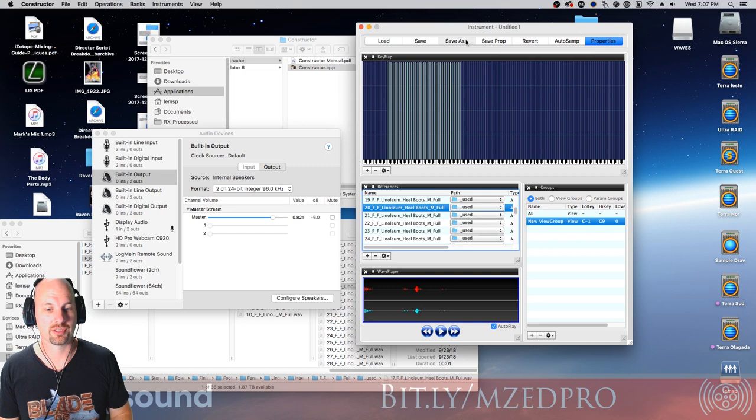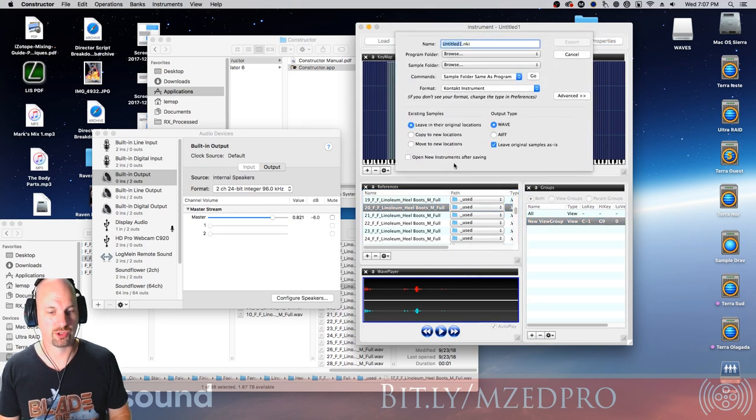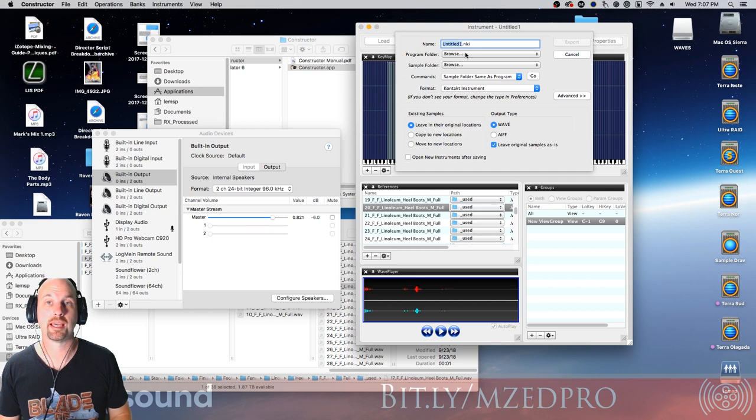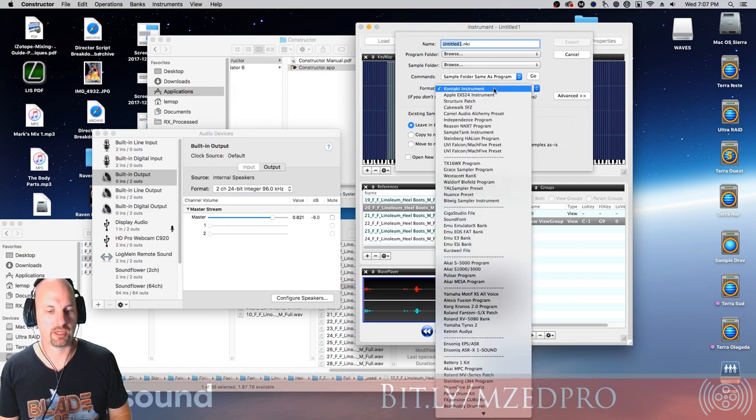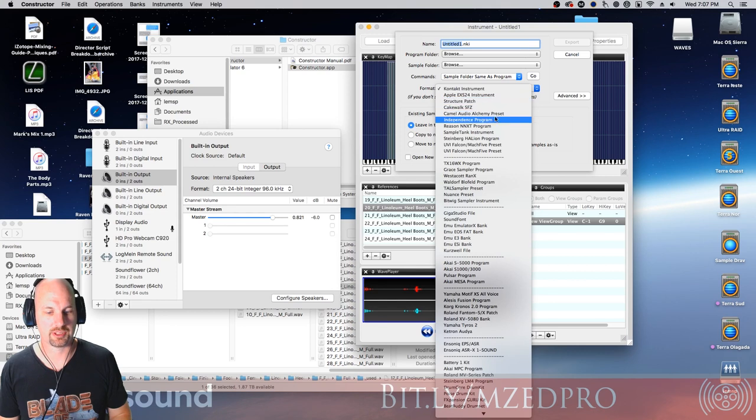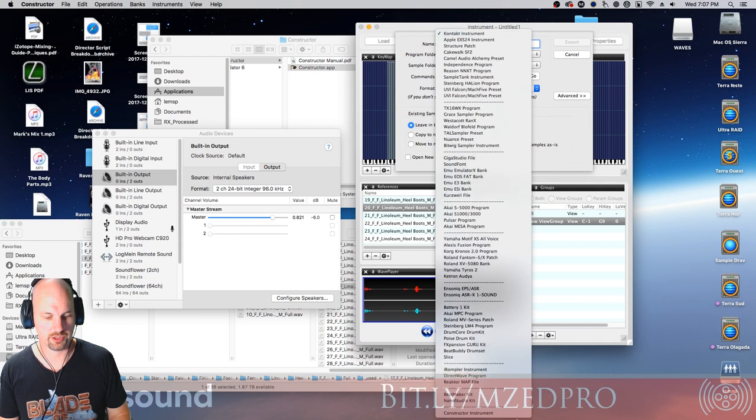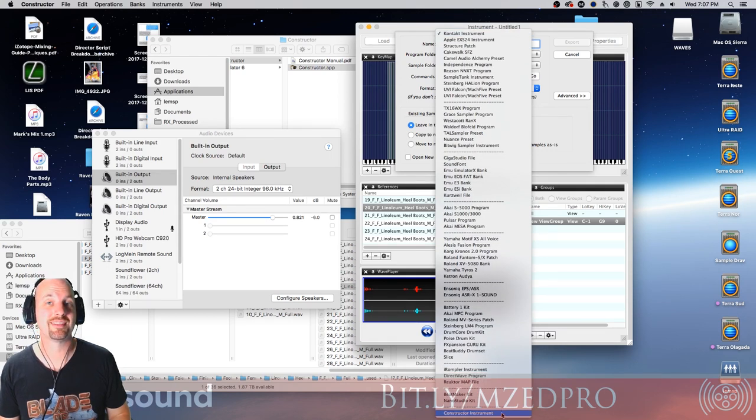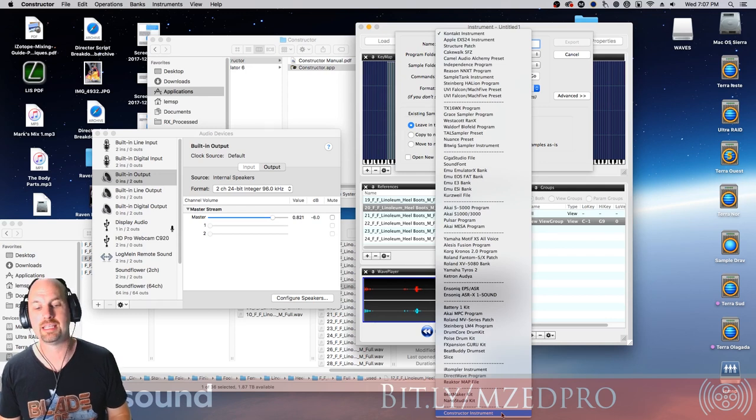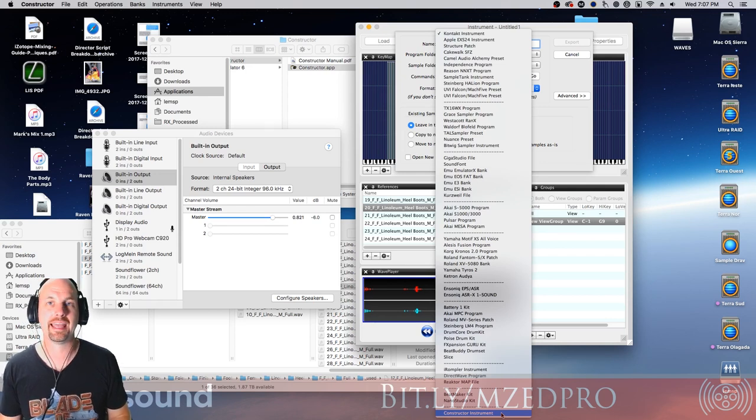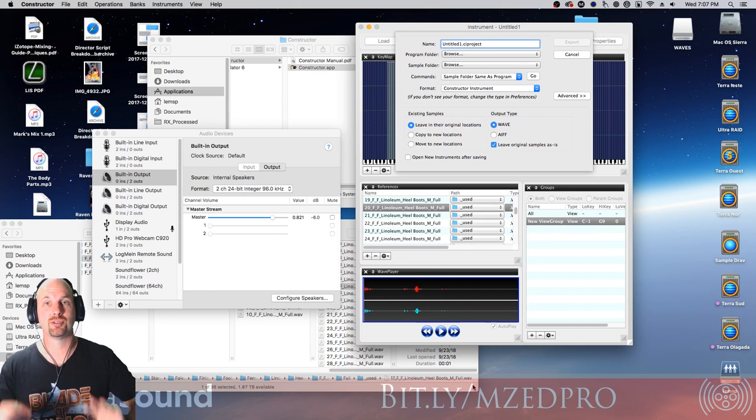To save this, you just go save as. And you basically want to say, what kind of file do I want this to be? And we don't want it to be a contact instrument, we want this to be a constructor instrument. There it is down there at the bottom. But what's interesting is you could save this as contact, EXS24, Reason, Halon, any of it, right? Which is amazing.